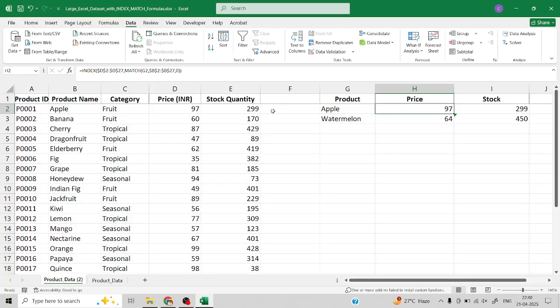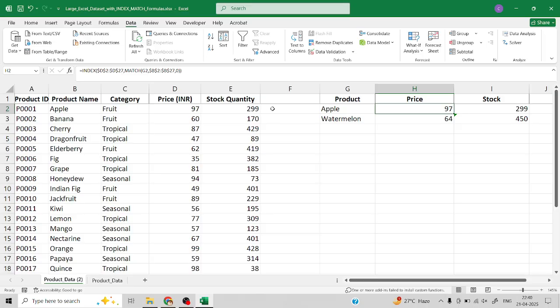Hey everyone, welcome back to the channel. In this video I will show you how to create a drop-down list in Excel and use VLOOKUP or INDEX MATCH function to automatically fill in the related information like price, quantity, or IDs.